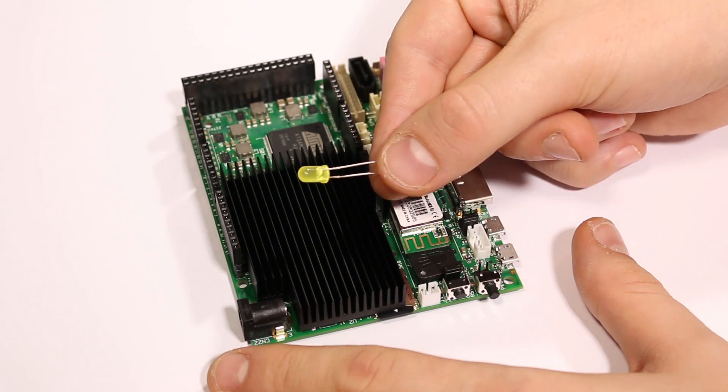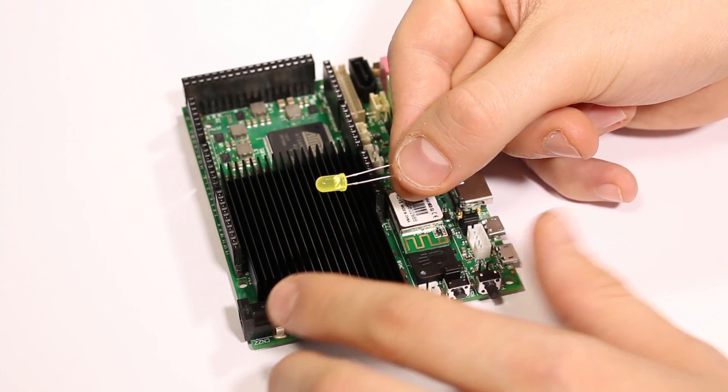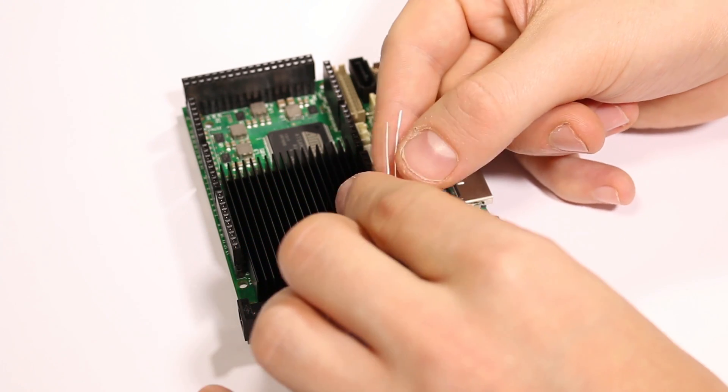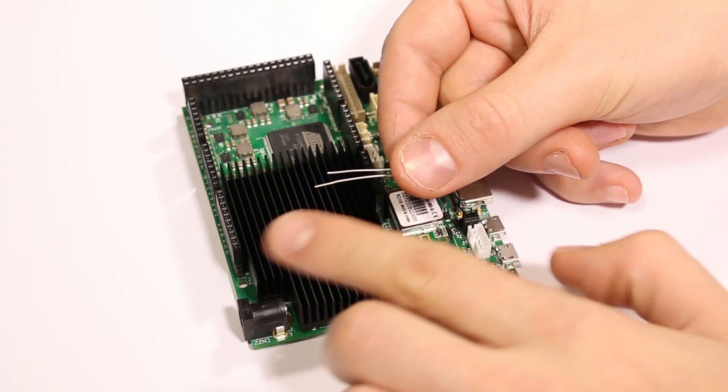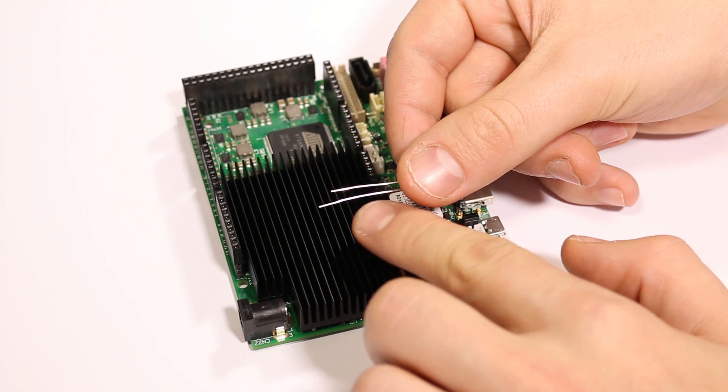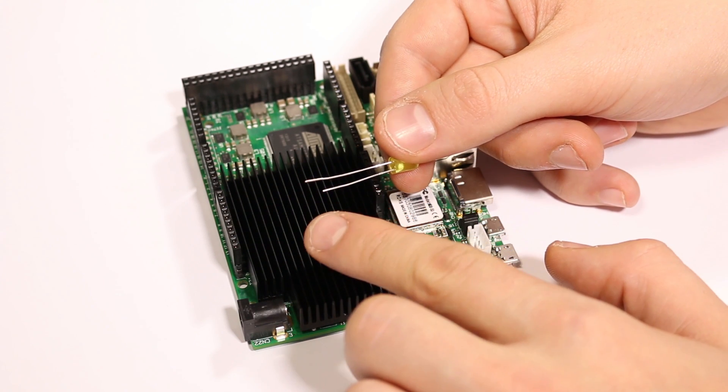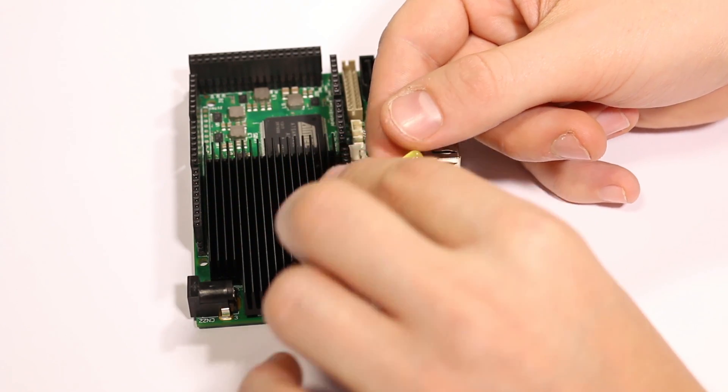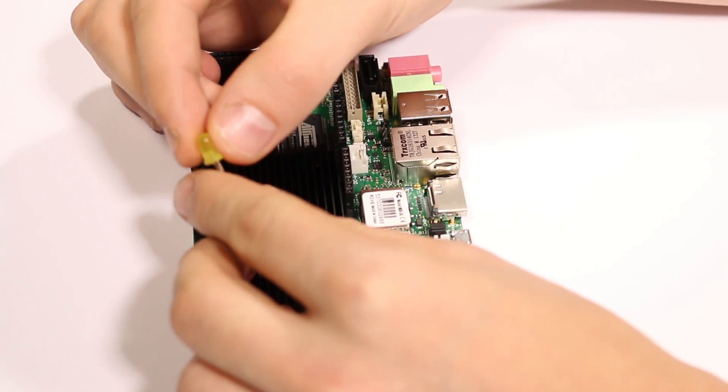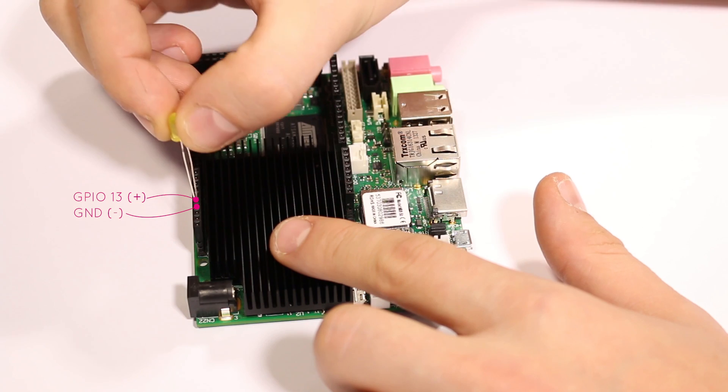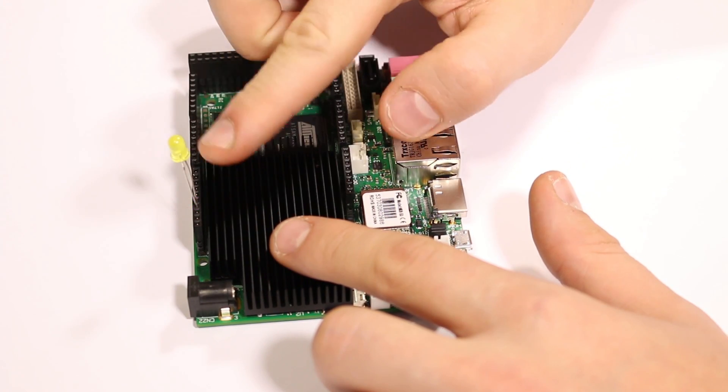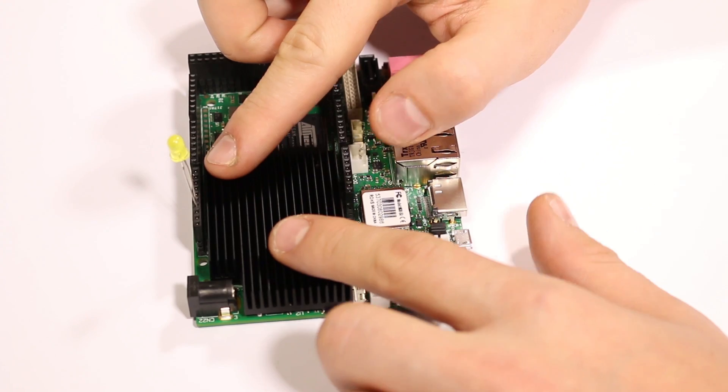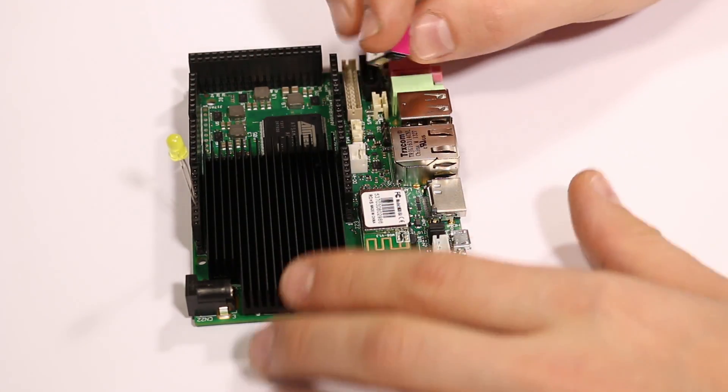First of all we are going to connect our LED to the right GPIO on Udo. LEDs usually have a longer pin which is the anode or positive and a shorter one which should be connected to ground. So connect the longer pin of the LED to GPIO 13 and the shorter pin to ground, then plug everything you need to start Udo and power it up.